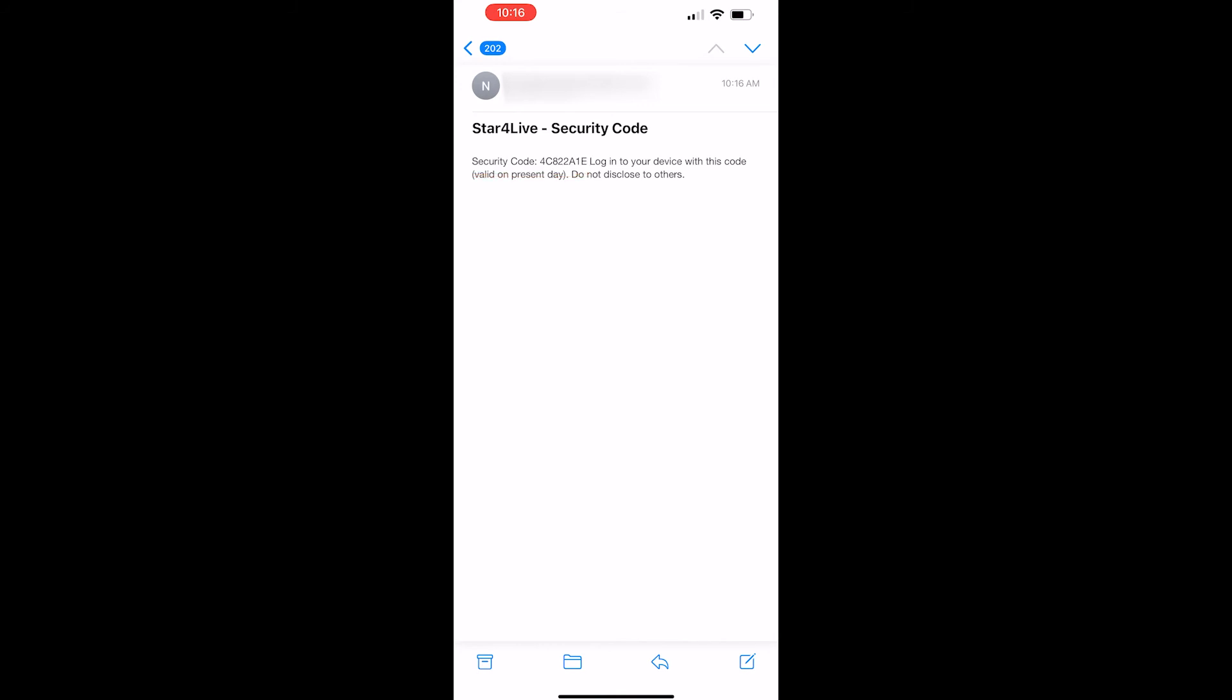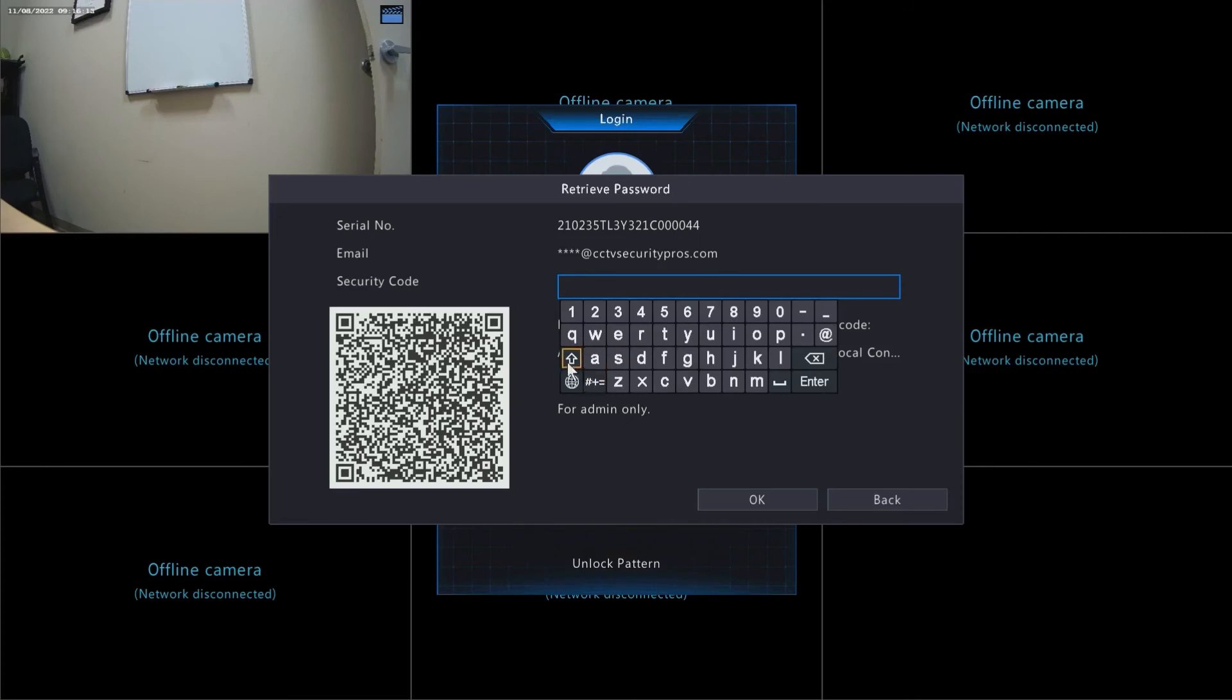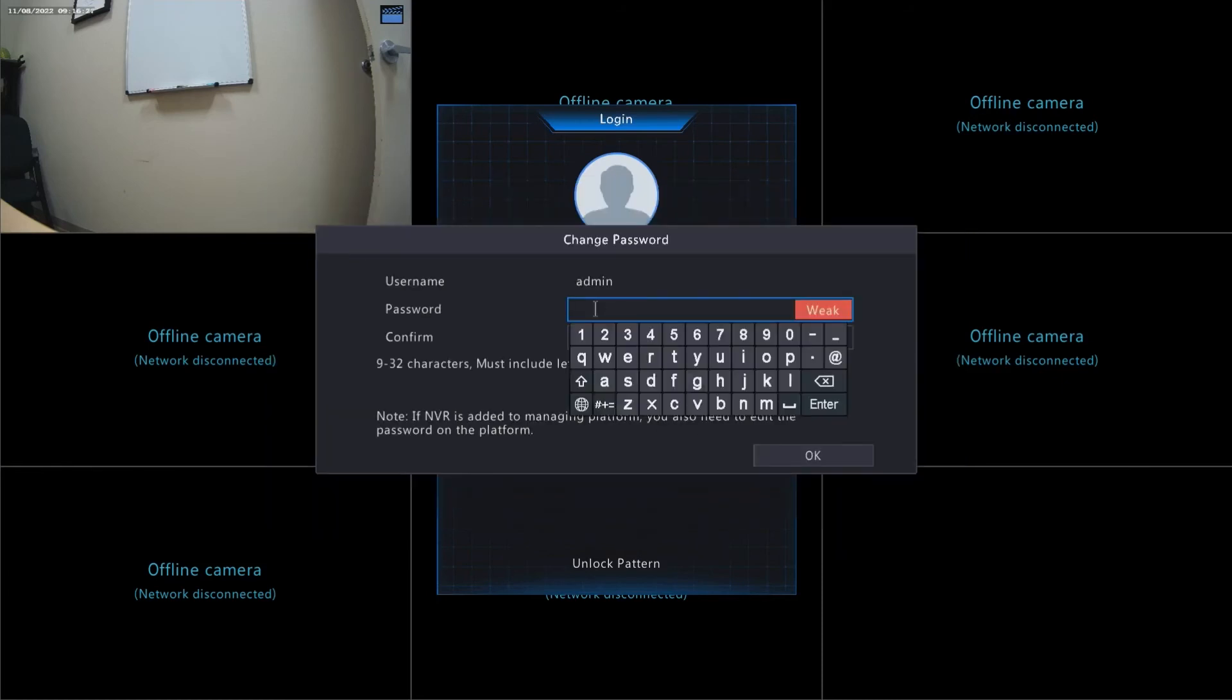We're going to enter that security code back on your NVR. If the security code was entered correctly, on the next page it's going to give you an option to reset your password.